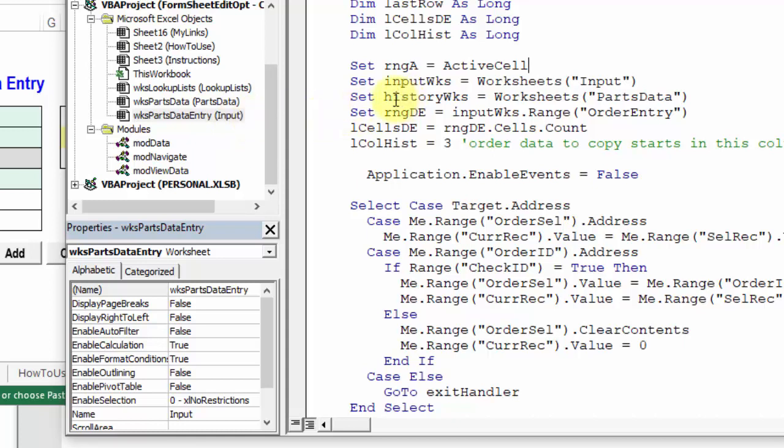So I'm going to show the easy way first, which is just find and replace, and then I'll also show you how to replace this worksheets and name reference, and use this code name instead.